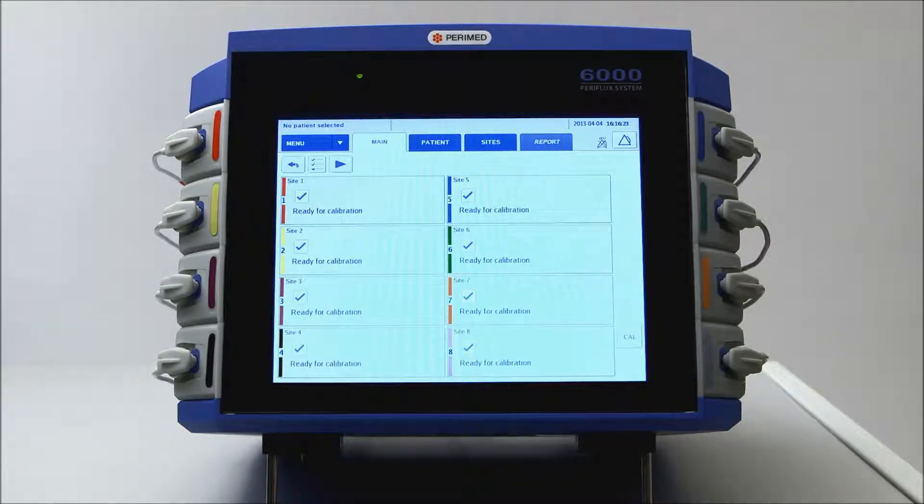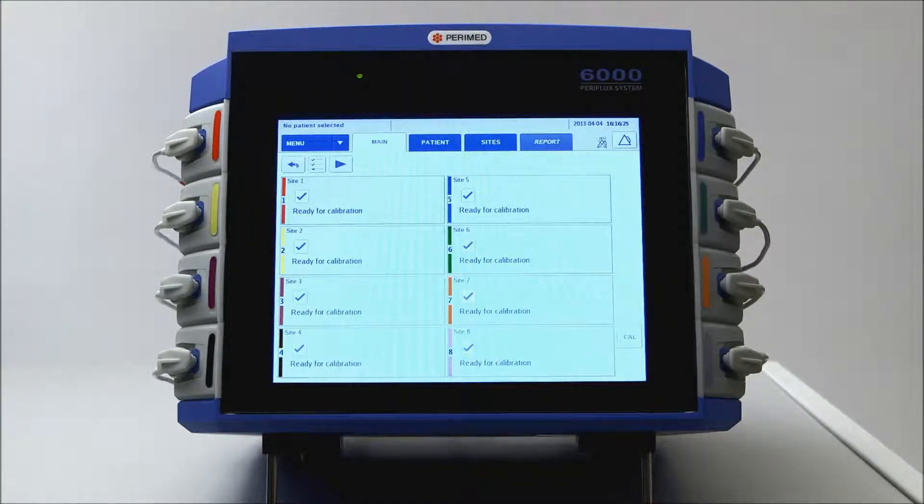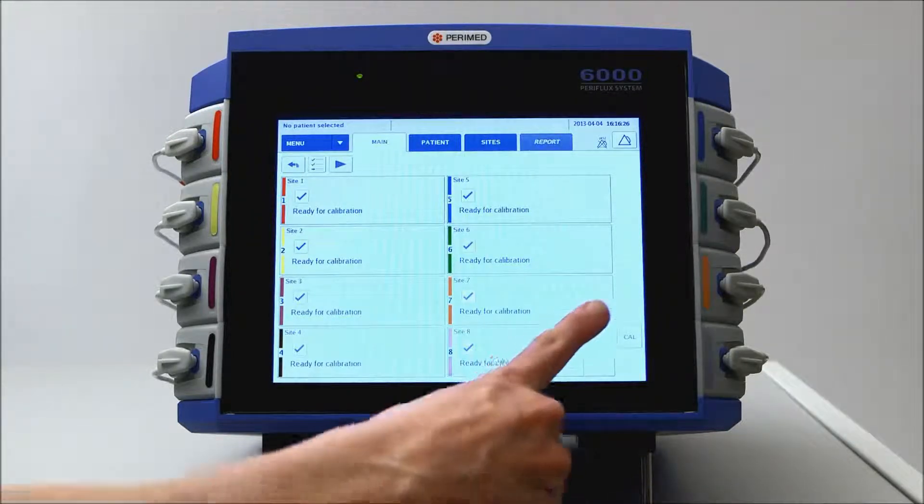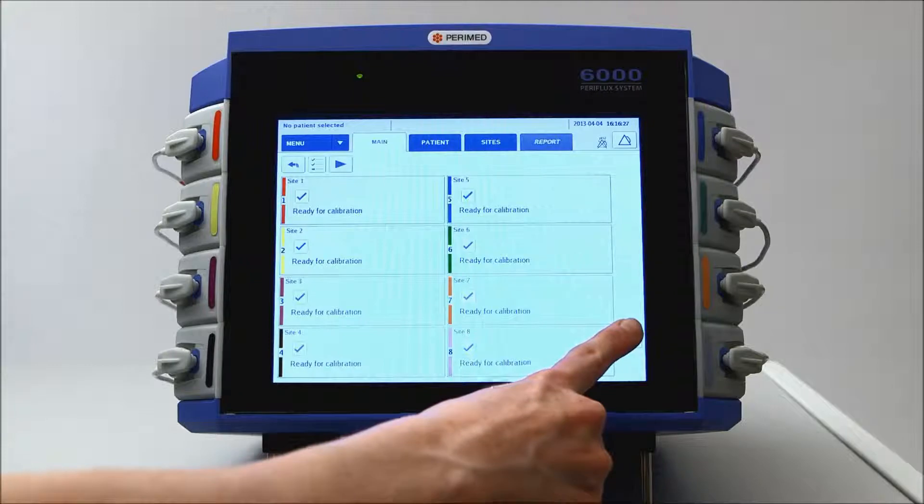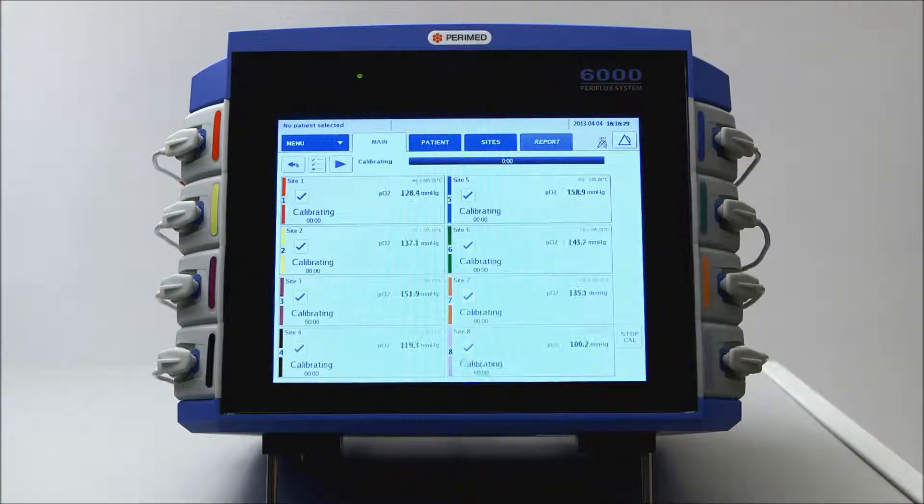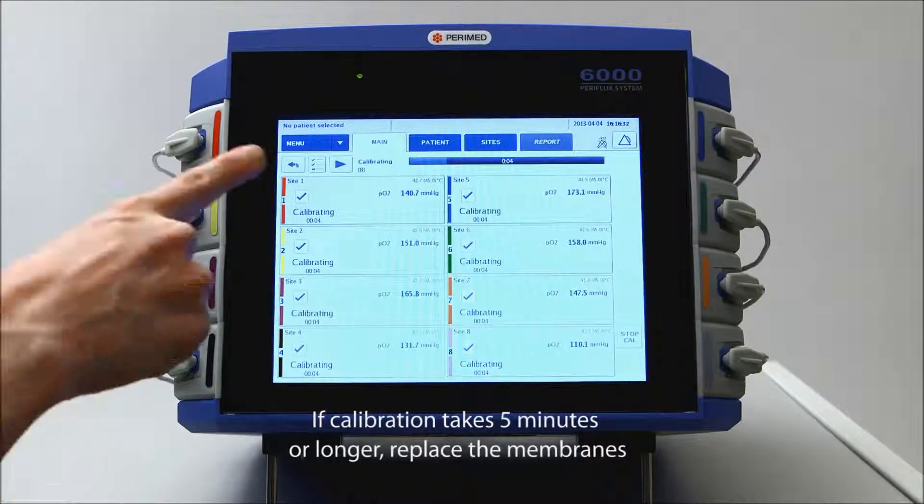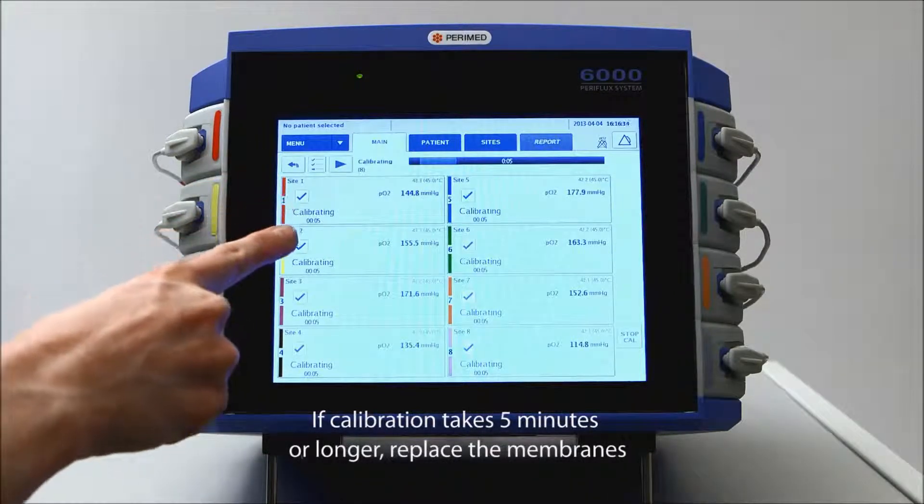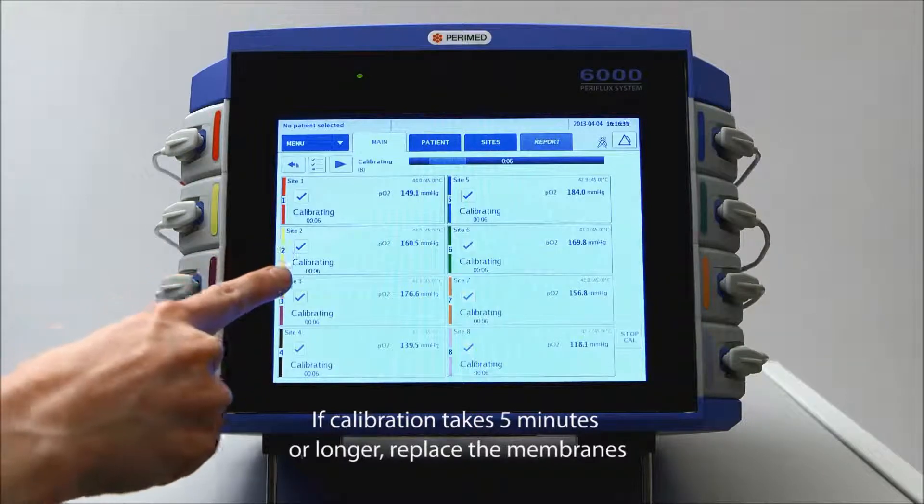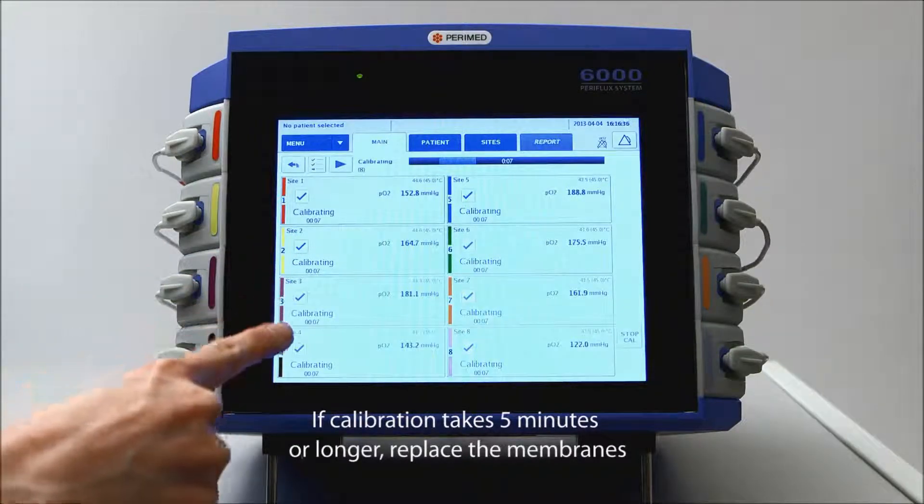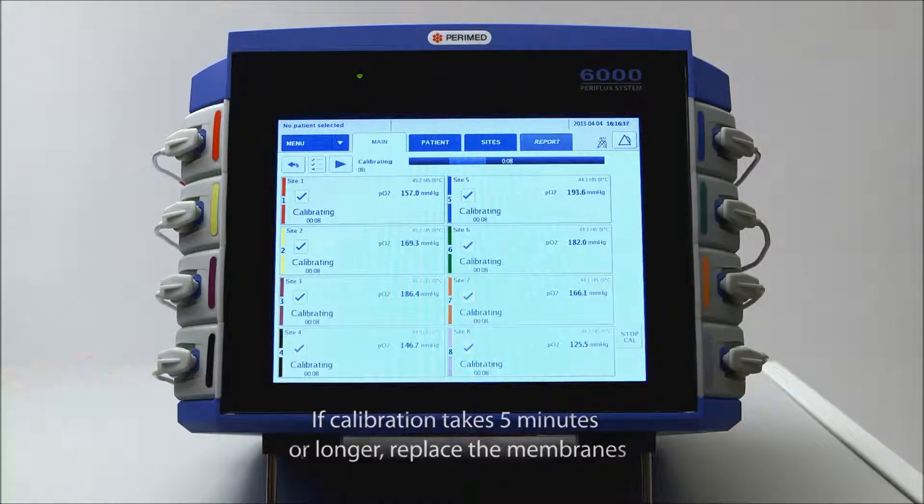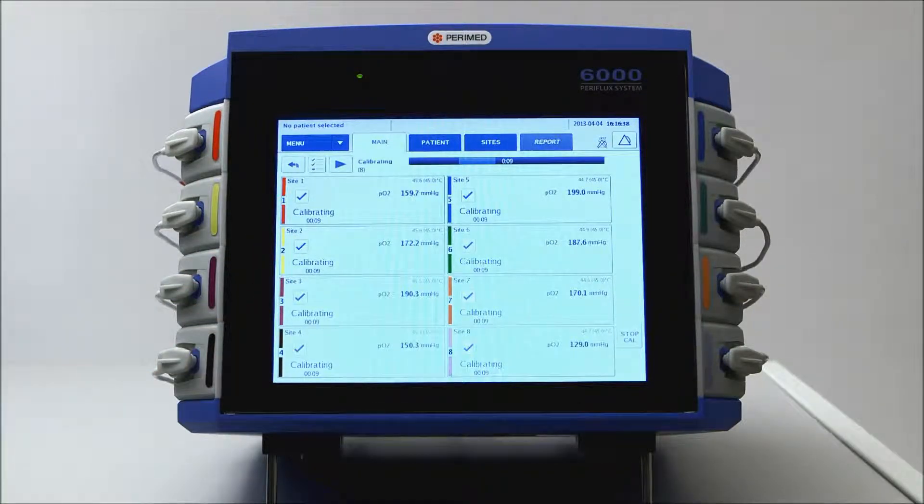See the manual for further information. Calibrate all the electrodes by pressing Cal. This should take only a couple of minutes. To calibrate specific electrodes, simply check or uncheck them.